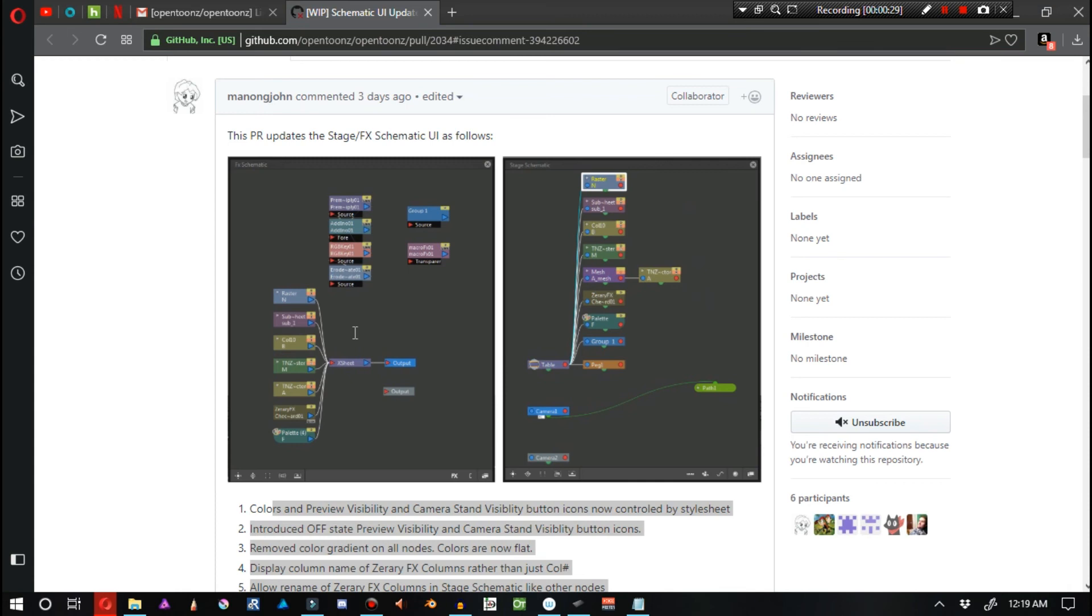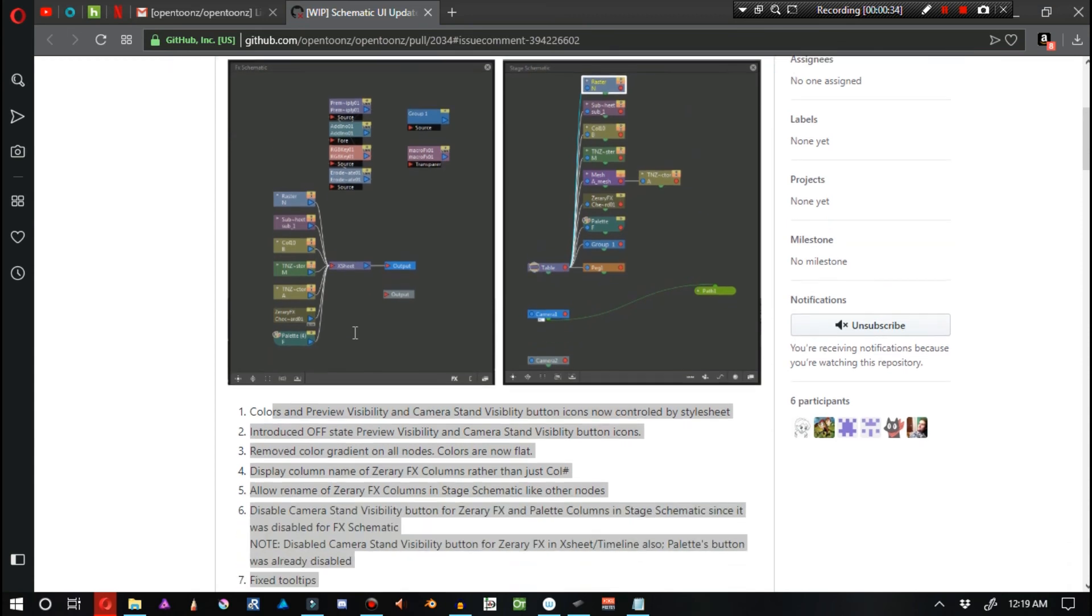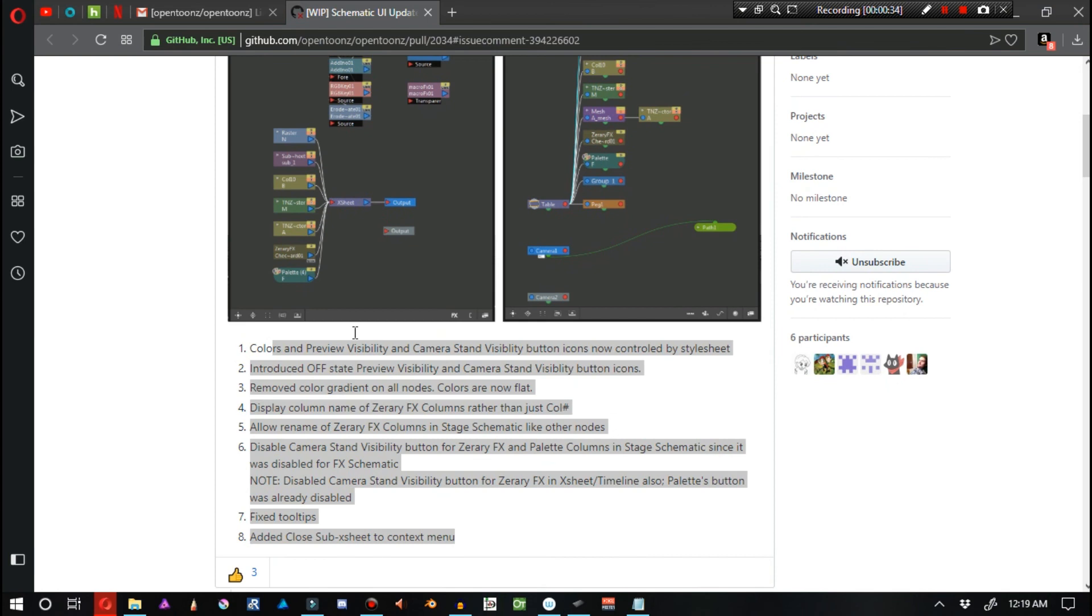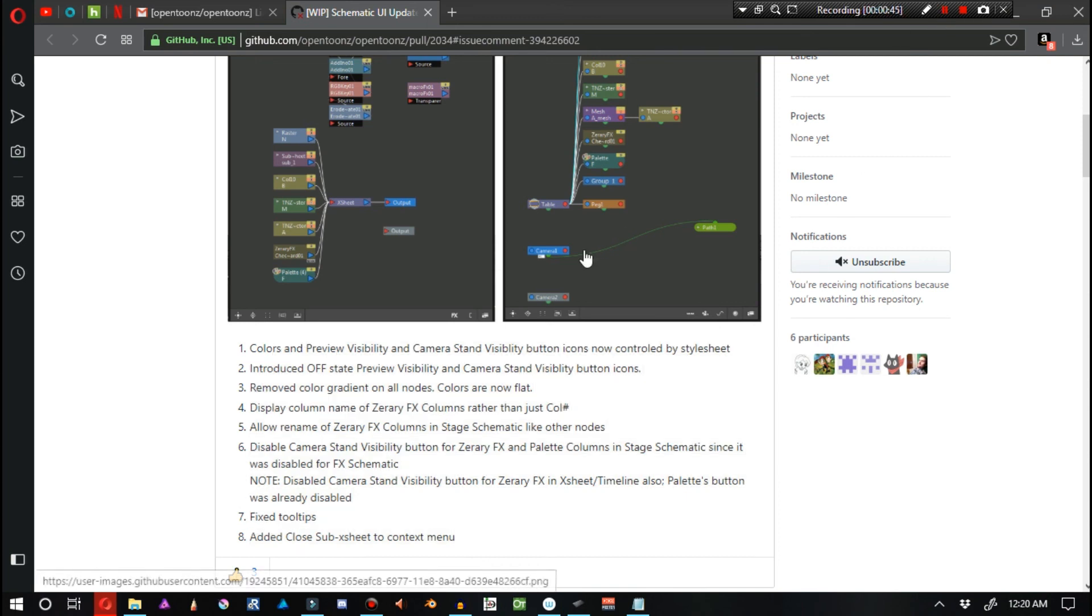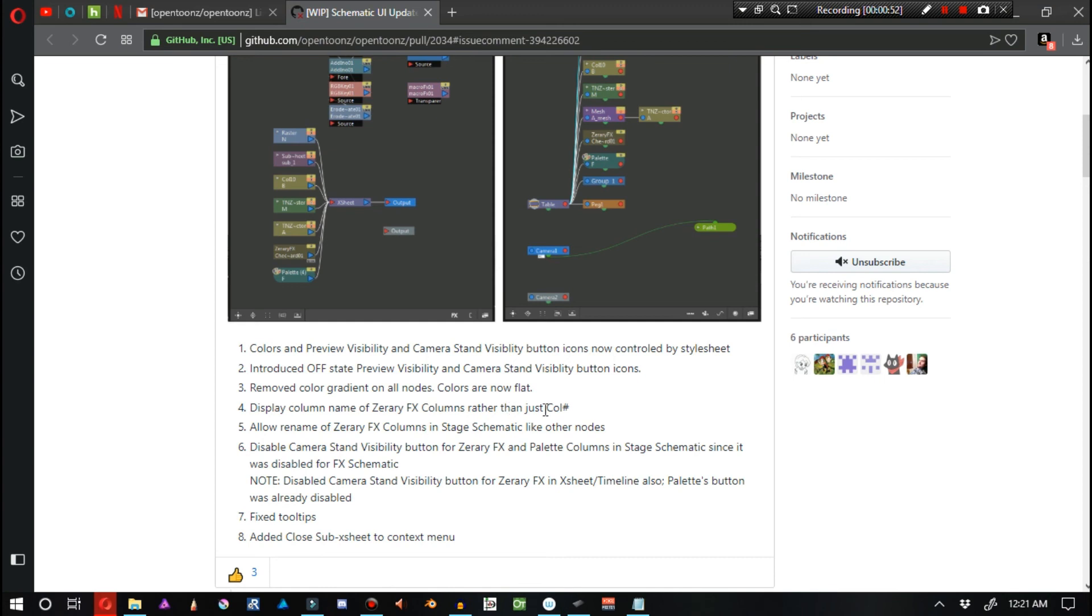Basically, the most notable things that I can see out of these changes is that there's no longer a gradient on each one of the nodes. And tooltips have been fixed. And they added a closed sub-Xsheet to the context menu, which I think is kind of interesting. These are the highlights that I think are worth mentioning.